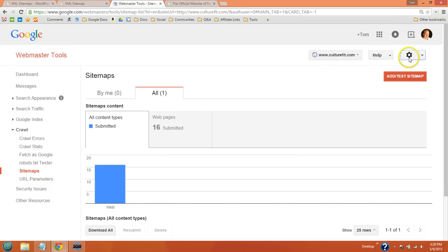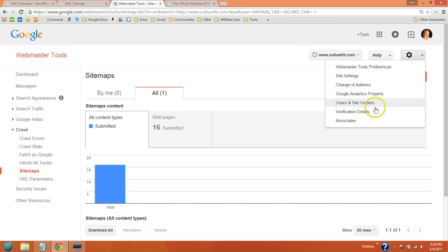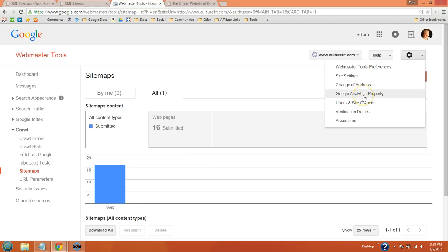Once you're done with that, go ahead and click this gear box again and just get an idea of the different settings that are here. These are your verification details. You can add users to your site. You can integrate your Google Webmaster Tools with your Google Analytics, which I would definitely do. If you want to change your domain name, you can also inform Google about that.